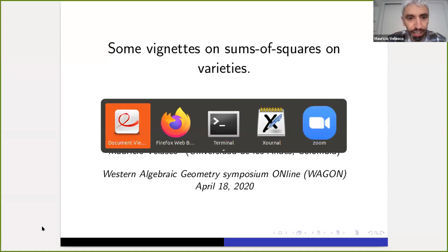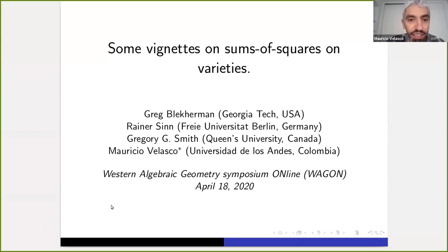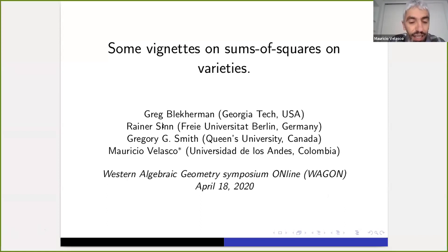I would like to thank the organizers for the opportunity of giving this talk, which is entitled 'Some Vignettes on Sums of Squares on Varieties.' This is mainly a survey of some joint work with Greg Bleckermann, Reiner Sin, and Greg Smith, which we have conducted over the last few years.